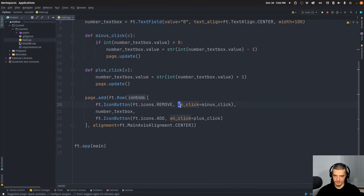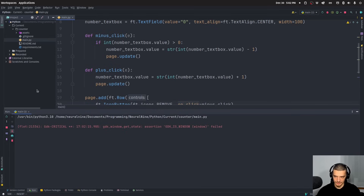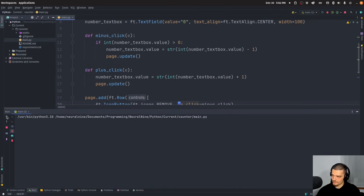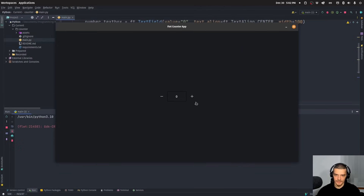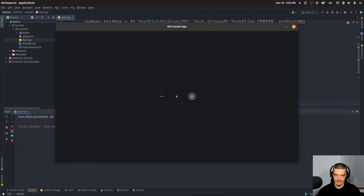We can run the application either by running the script directly or by using 'flet run'. There we go — the counter app works. You can see I cannot go below zero.